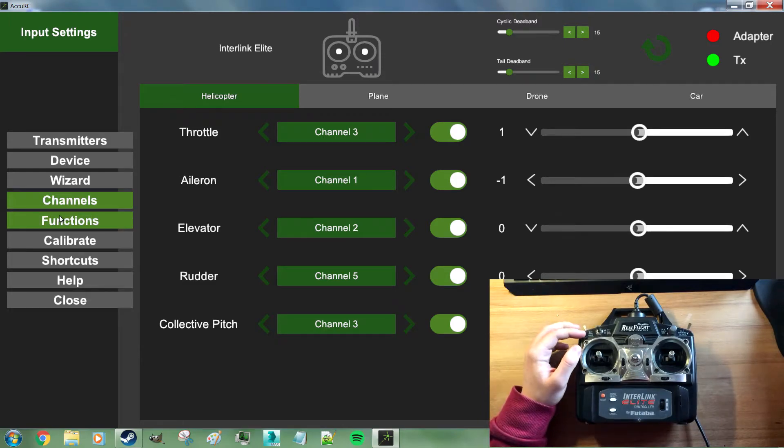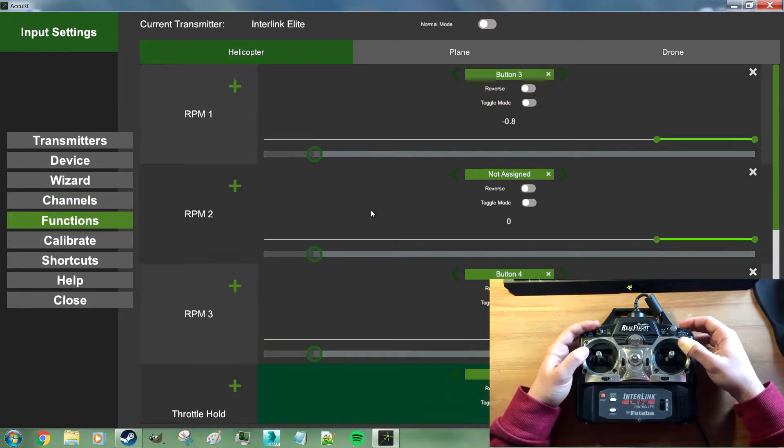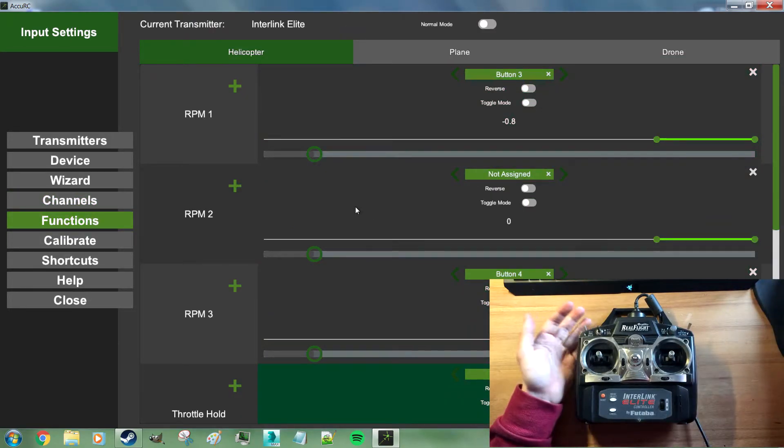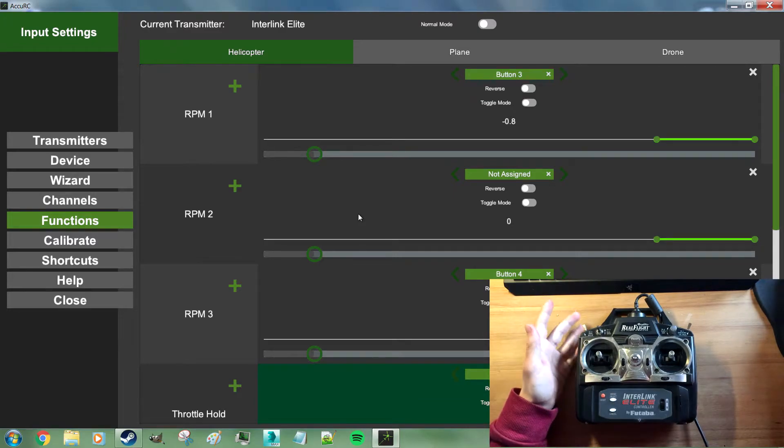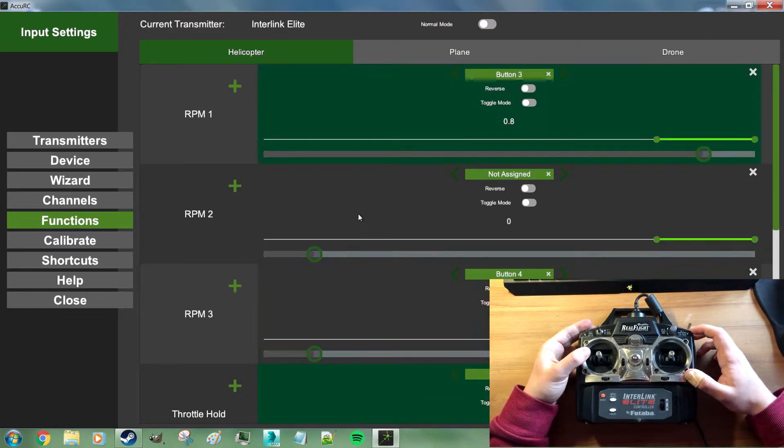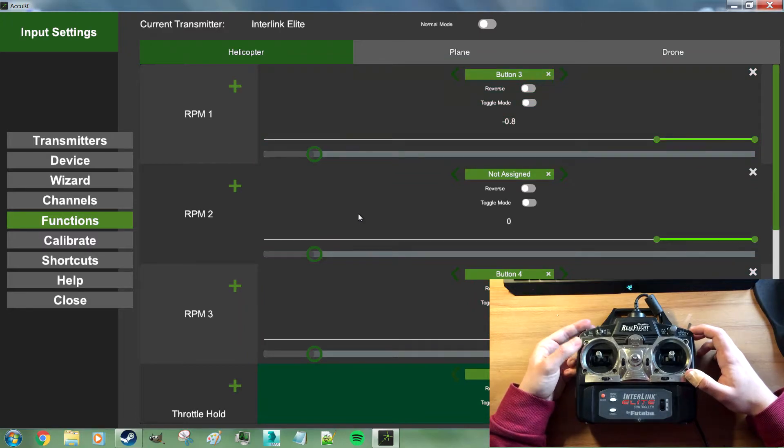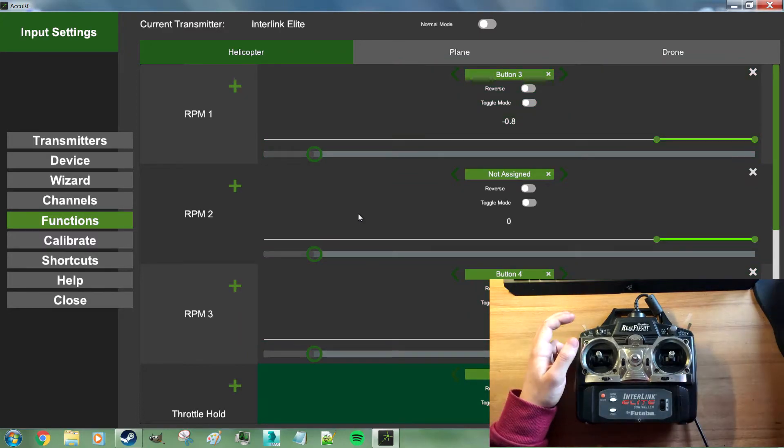You can also check your functions which switch RPMs and throttle hold and dual rates. So what we do is we map the flight mode switch to our RPMs. RPM 1 is down. RPM 3 is up.